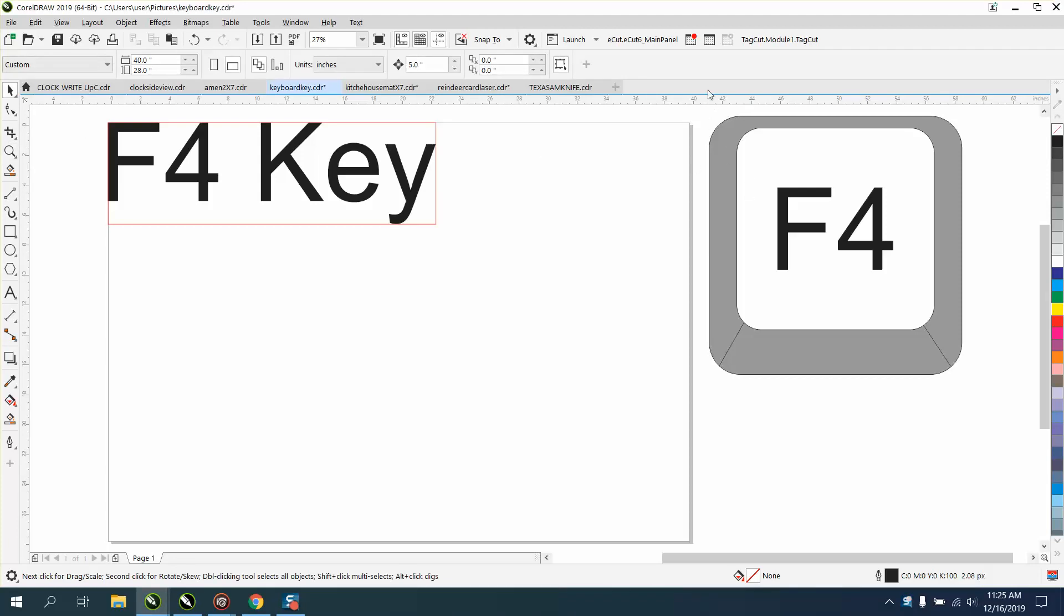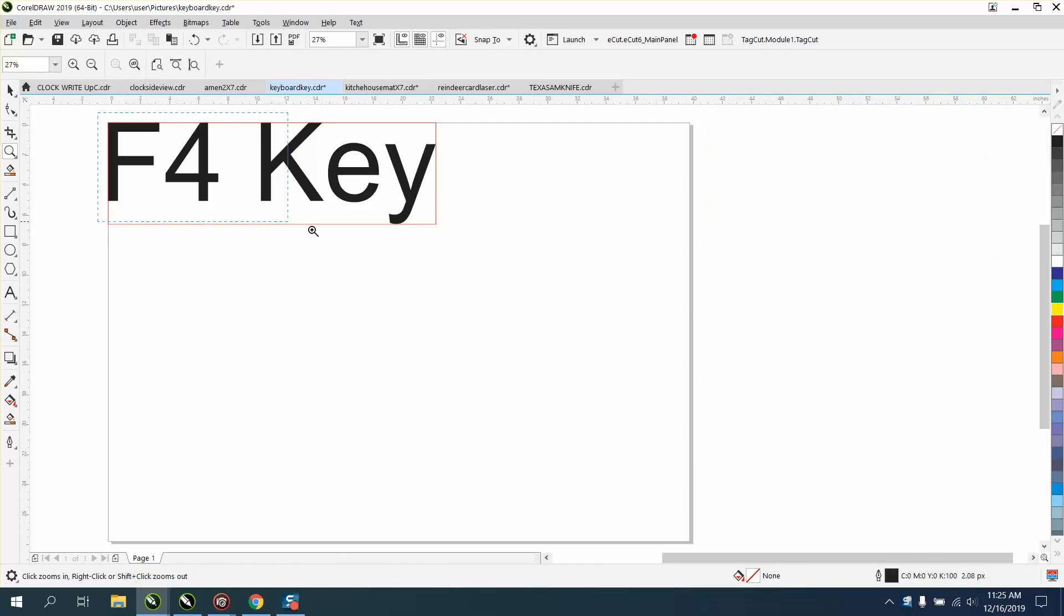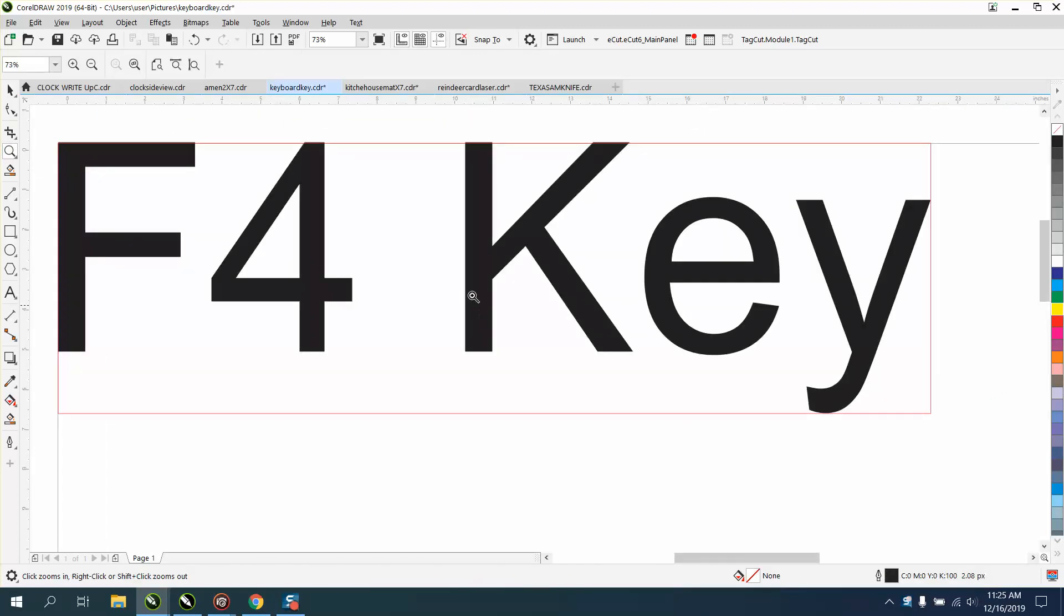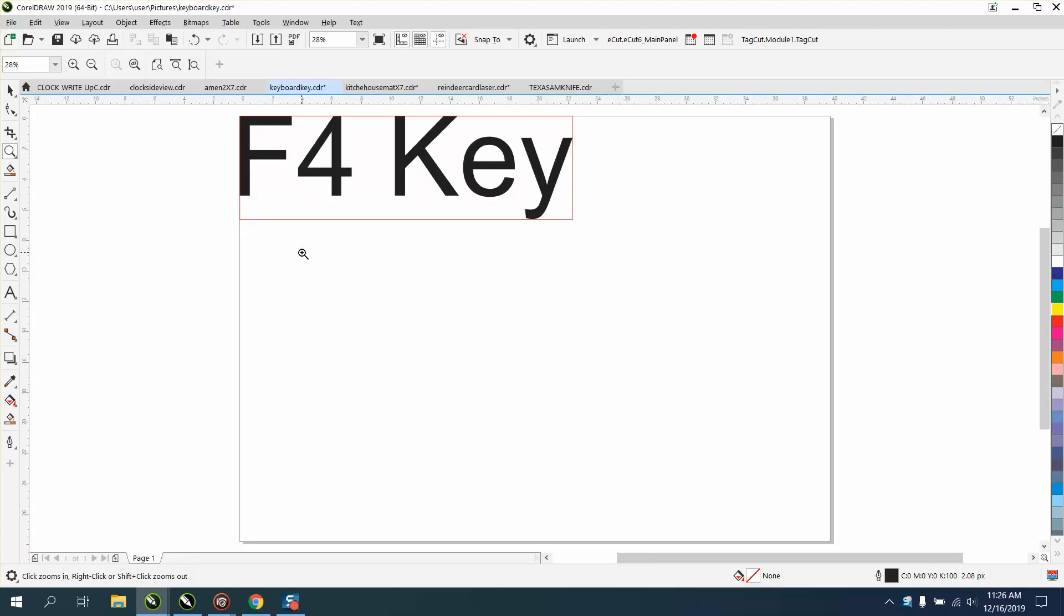With your F4 key, I'm going to delete this text. So if we have a plaque and we've been working on it several times, hours, or days, and you're ready to run the job, you can hit F4.